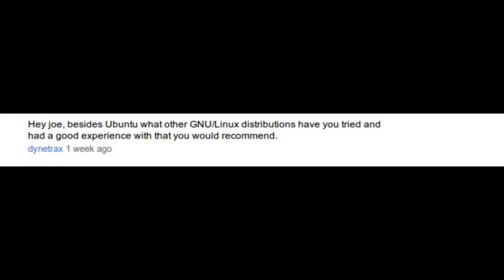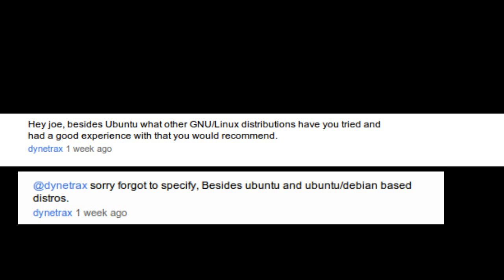Besides Ubuntu, what other distributions have you tried and had a good experience with that you would recommend? Besides Ubuntu and Ubuntu-based distros, I have tried a lot of distros, but they are Debian-based. The only one I think I have tried that isn't is Slackware. No offense to Slackware, but I wouldn't recommend it. I'd rather have a Debian-based distro.